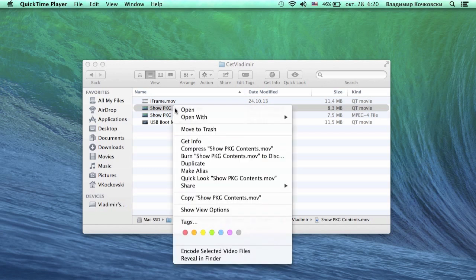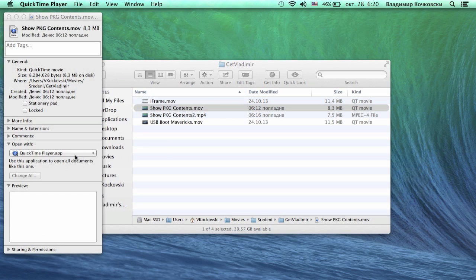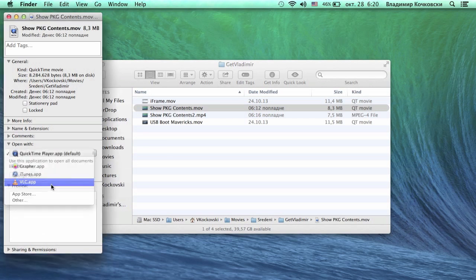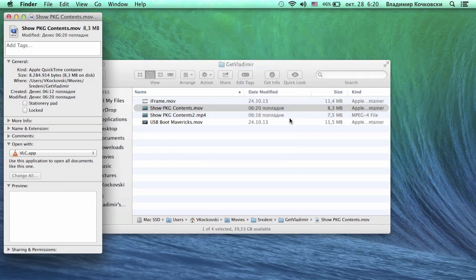To change it, right-click on the file and choose Get Info. Here you can see which program was used to open this type of file. Change it to the one you like, click Change All and click Continue.